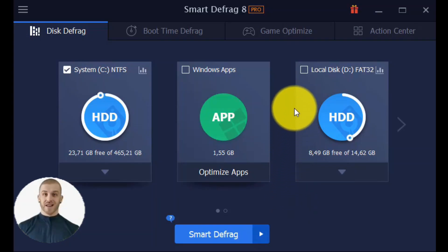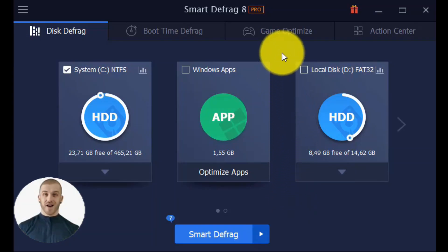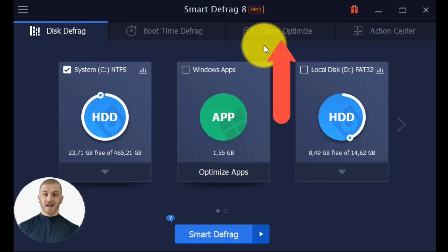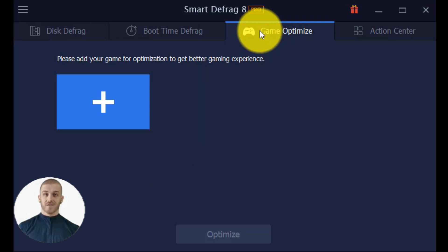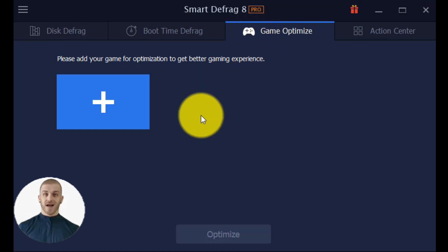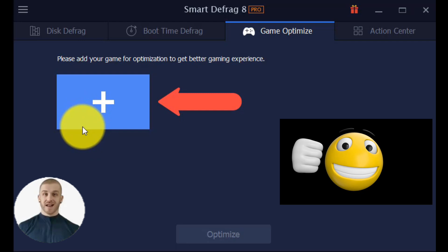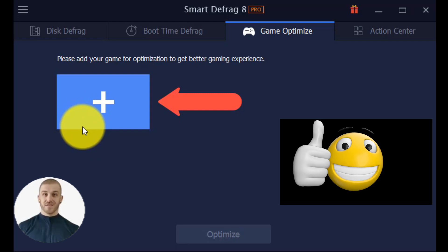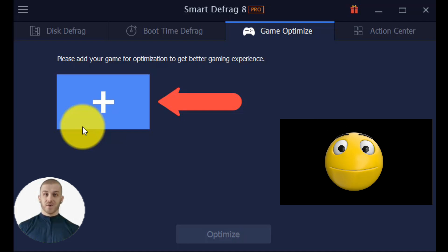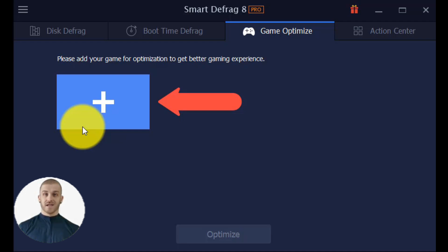Smart Defrag can identify your games automatically and list them here if you click on Game Optimize. You can add any games you want to optimize by clicking the plus button. Simply check the games you wish to optimize and click the Optimize button to begin optimization for a better gaming experience.